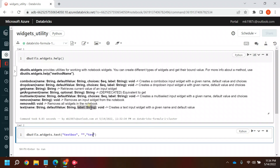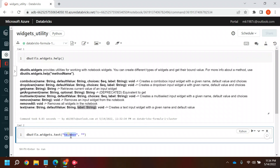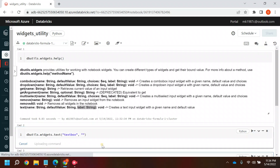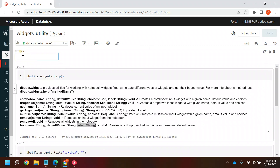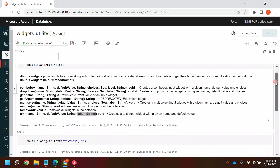If you want a value in this text box you can set it here; if not, keep it blank. The third value is a label — if you want to put a label on your text box you can use a simple string. If you run this, you will see one widget appear at the top of the notebook.